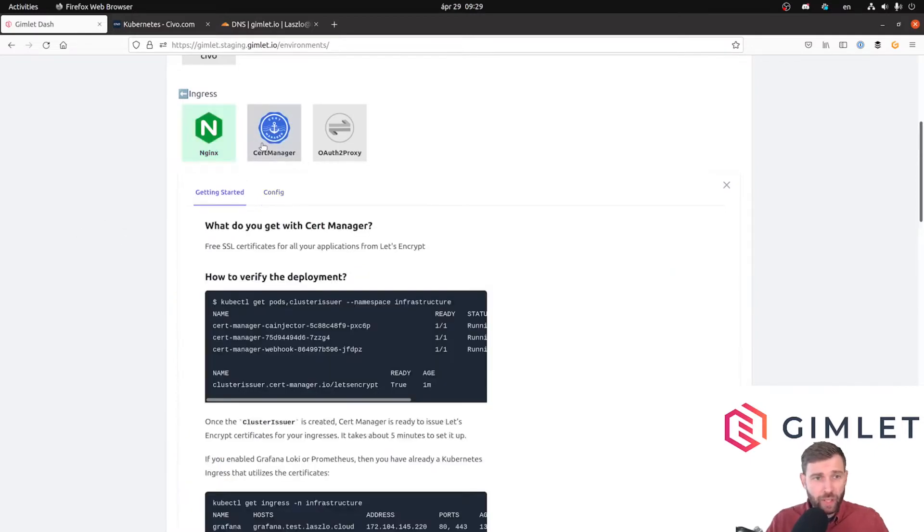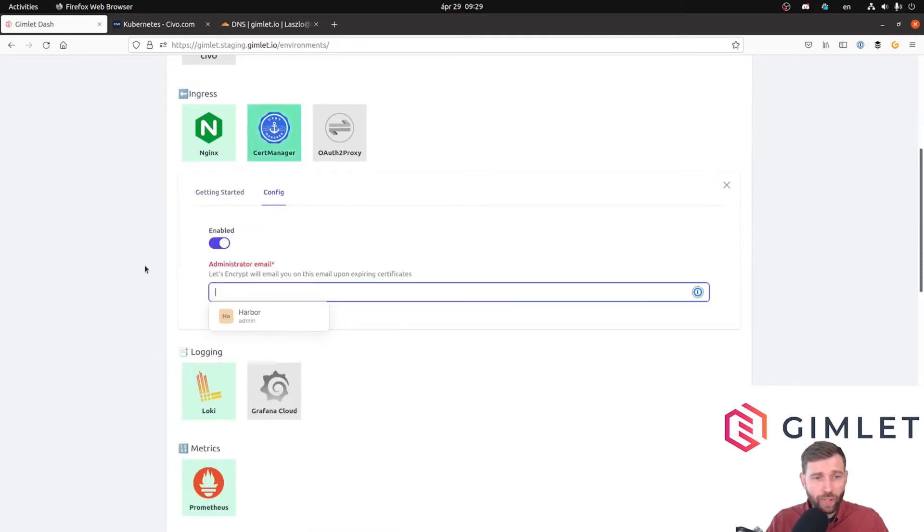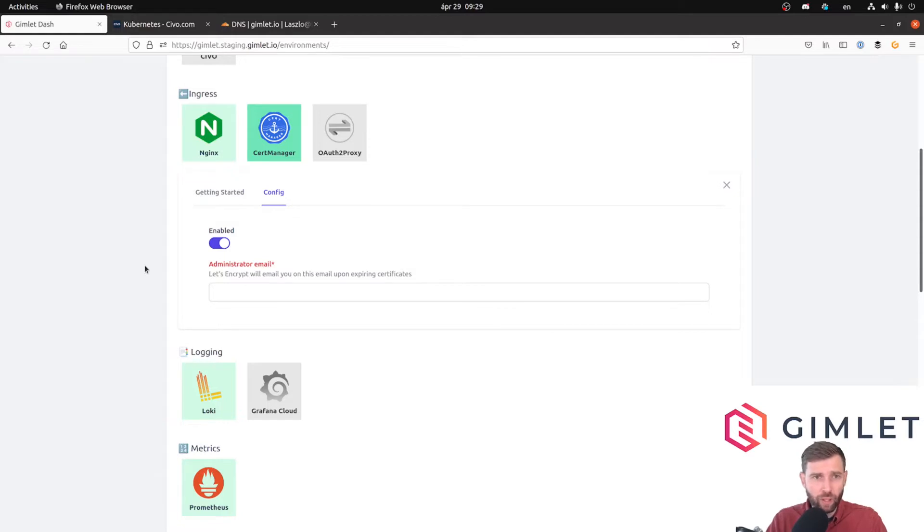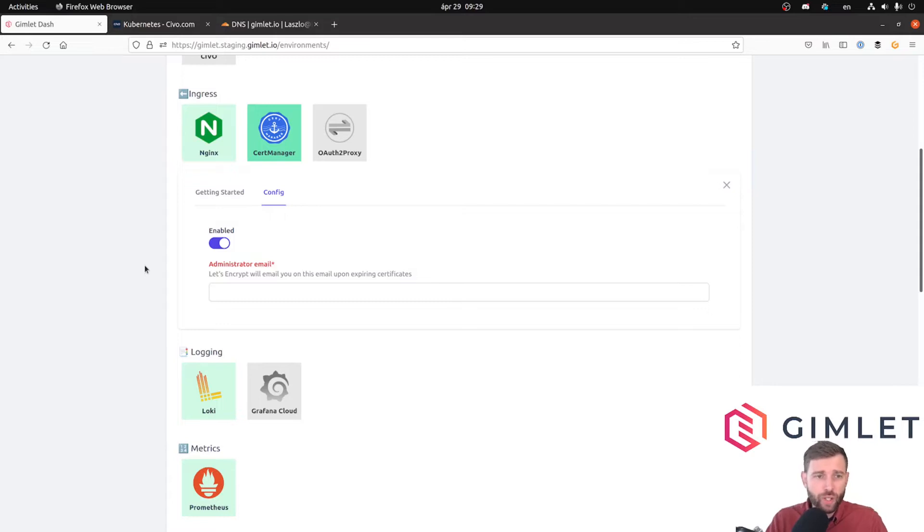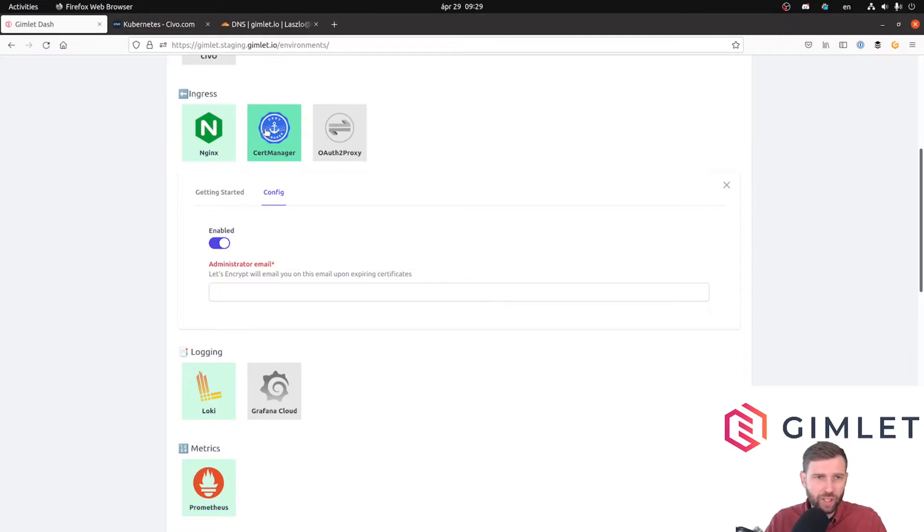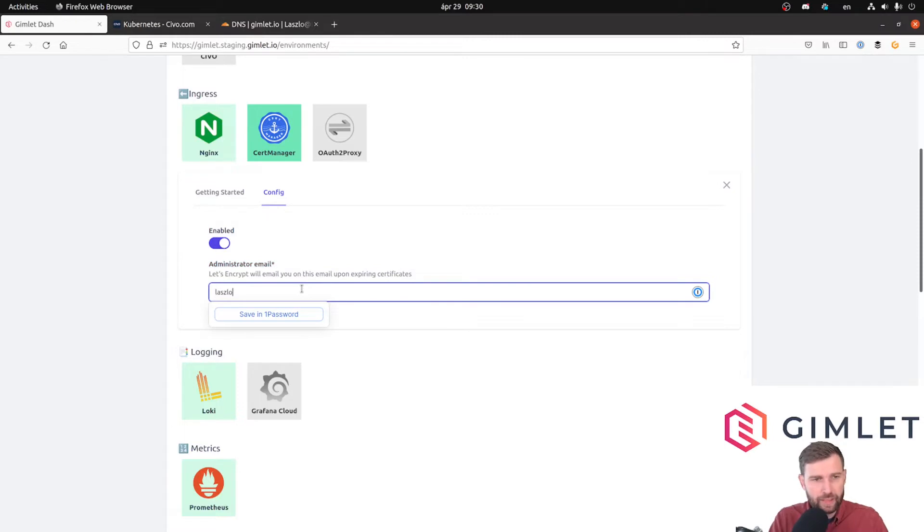Next is cert manager. I enable cert manager as well and it needs an email address for Let's Encrypt. Every time you register a new domain for SSL certificates it needs an email address which Let's Encrypt will use to notify if a certificate goes close to expiry. With cert manager this is not really an issue because it renews well before a certificate expires, but Let's Encrypt needs an email address.